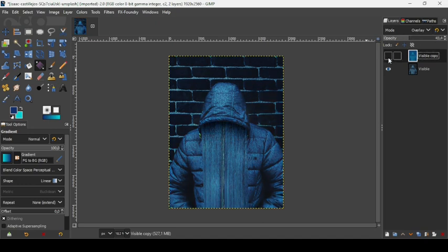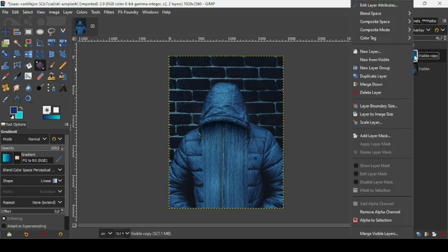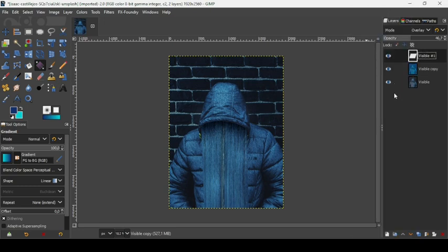As you can see, the effect is too strong, so decrease the opacity. Here's the before, here's the after. I'll keep it like this. Right-click and choose 'New from Visible'. That's how we can create a pixel sorting effect in GIMP. Thanks for watching, have a nice day, and till next time — bye-bye!